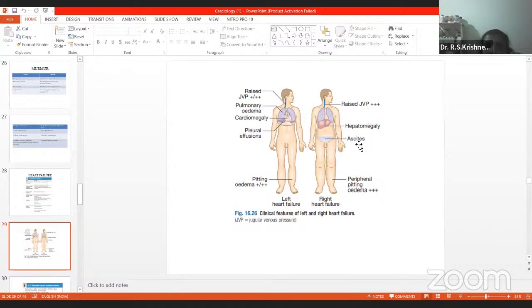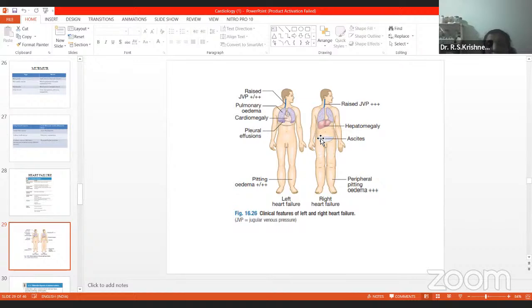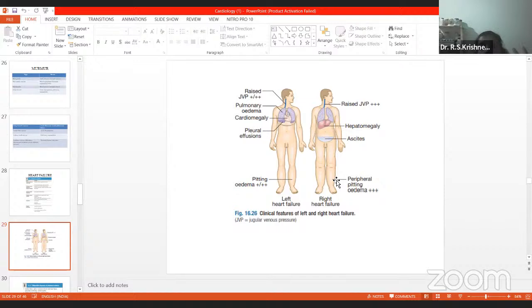In right heart failure there is hepatomegaly and ascites. Left heart failure is more prone to affect the lung and pleural sac, whereas right heart failure involves the whole abdomen with systemic fluid collection. Right heart failure features: pitting edema, ascites, hepatomegaly, and raised JVP. Left heart failure features: pulmonary edema, pleural effusion, cardiomegaly, and pitting edema in dependent parts.